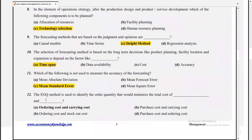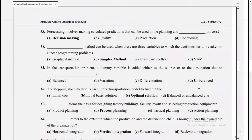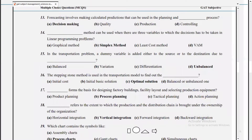Which of the following is not used to measure the accuracy of forecasting? The answer is mean standard error. The EOQ method is used to identify the order quantity that minimizes the total cost of ordering cost and carrying cost. Forecasting involves making calculated predictions that can be used in the planning and decision-making process.